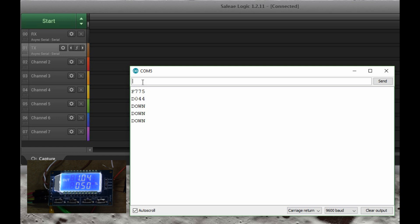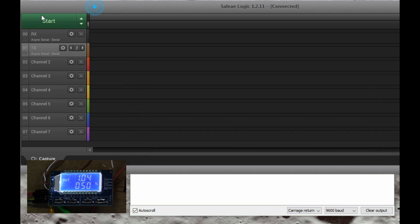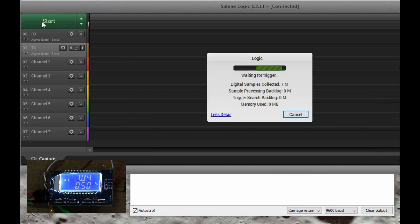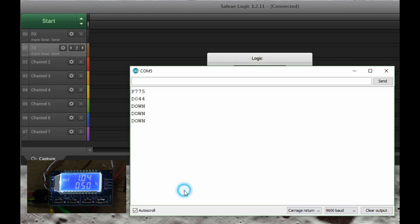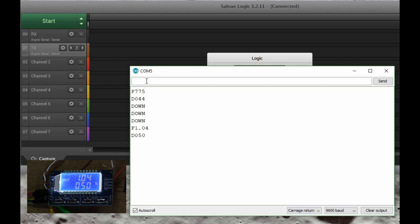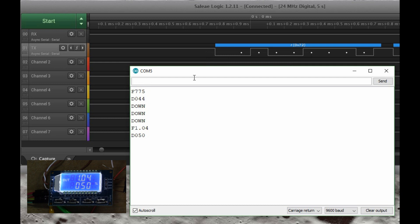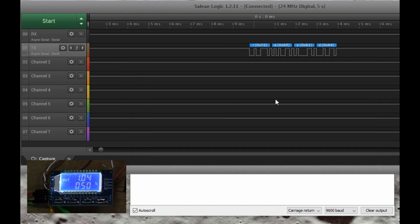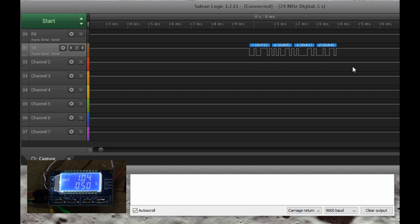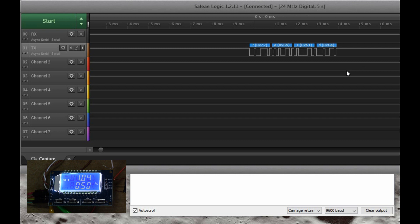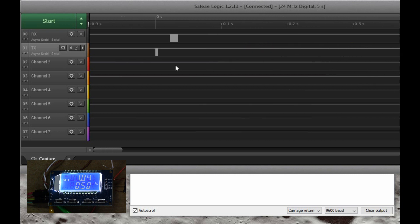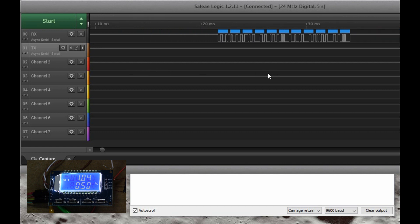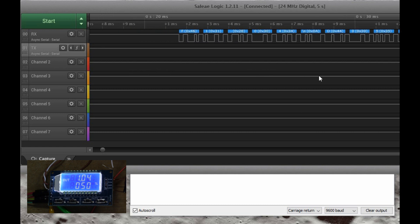And I can show you that on the logic analyzer. If I start the logic analyzer here, and once again, I could do read, and I get the values back, F1.04 and D050. So the logic analyzer's captured something. There you can see my command going out, read. So it's just READ, no terminator, so no carriage return there.